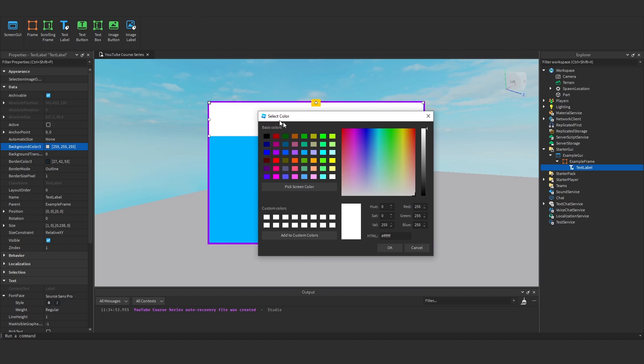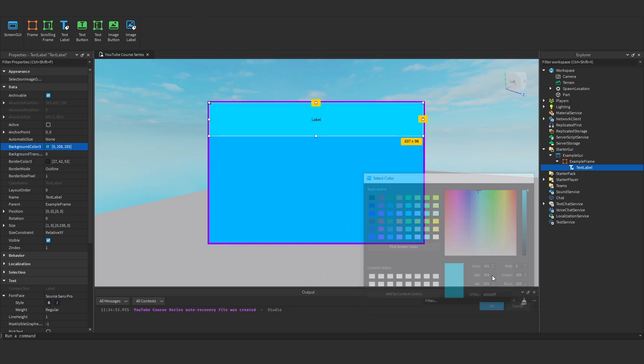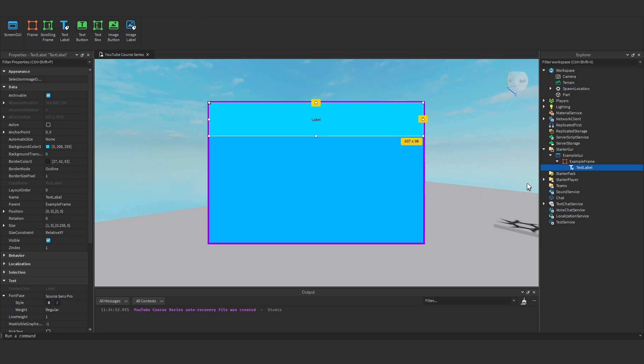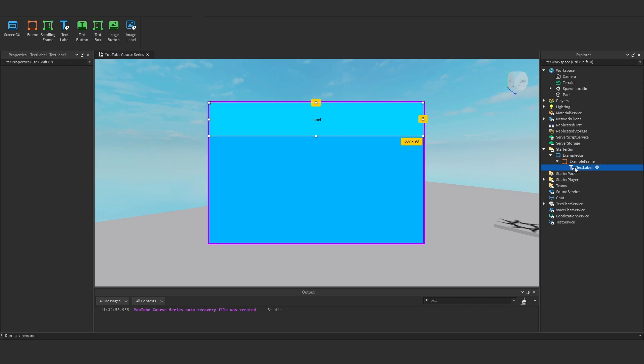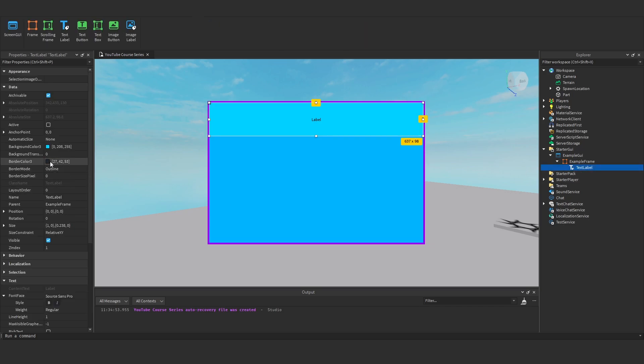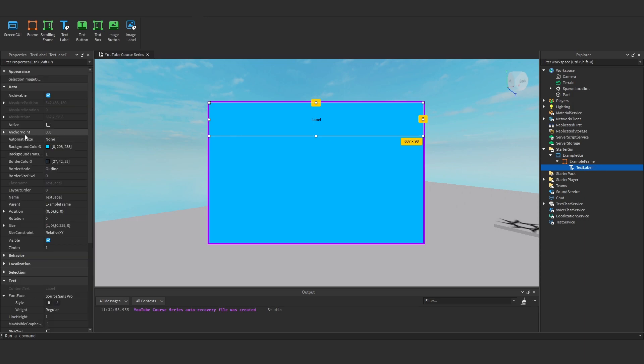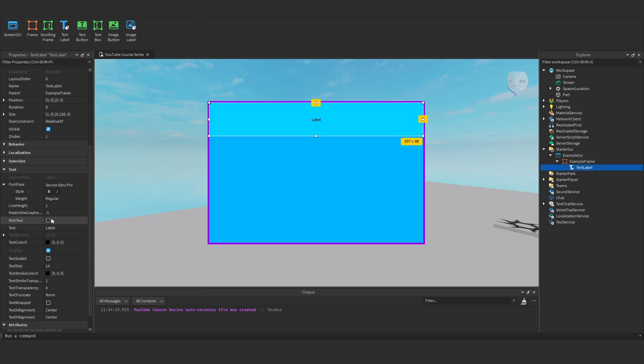We can change the background color but I think I'm just going to leave it as is. I might actually remove the border pixel size. There we go. Now what we could actually do is add background transparency. We can make that 1 so we can't even see the background. We'll make it 0.5 but I'm just going to have it 0 actually. Have a lighter shade of blue up here.